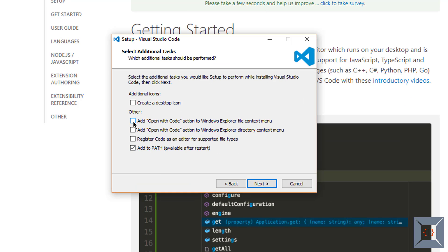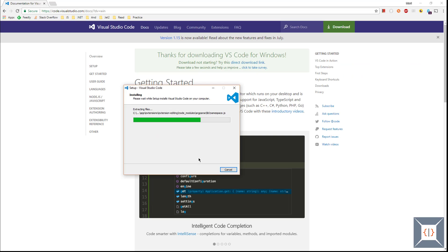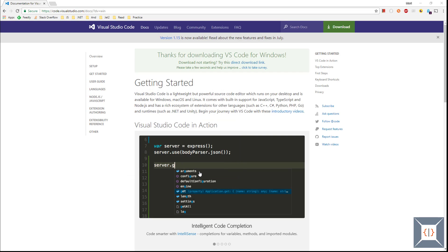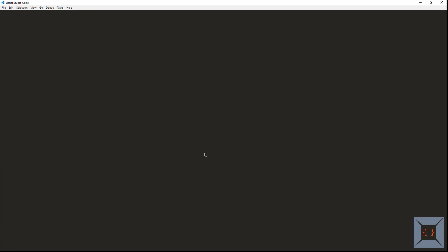Make sure you tick these two options. This will give you an option to open a folder using VS Code in Windows context menu. Now we have VS Code installed. Let's launch this and configure it for TypeScript development.